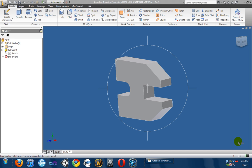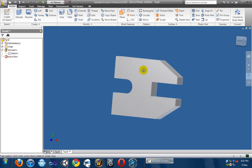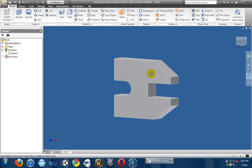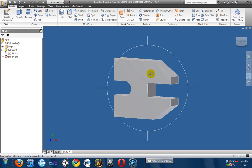Alright, so in the last lesson, we made our part, and now we need to make the blueprints for the part. So, in this lesson, we're going to find out how to set it up, and then the next lesson, we're actually going to put it in.